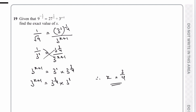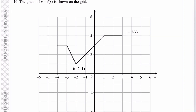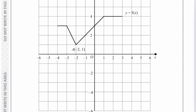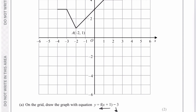Moving on to question 20: the graph of y equals f(x) is shown on the grid. We need to draw the graph of y equals f(x plus 1) minus 3. The (x plus 1) moves the graph in the negative x direction by 1, and minus 3 moves it three units down. I'm going to take each key point and move it one left and three down.